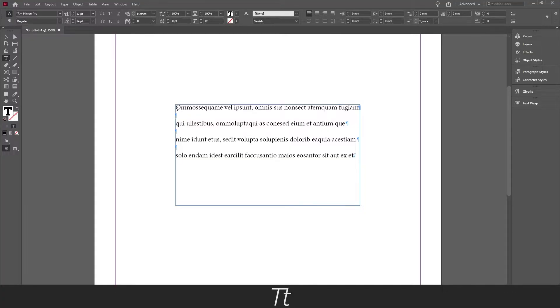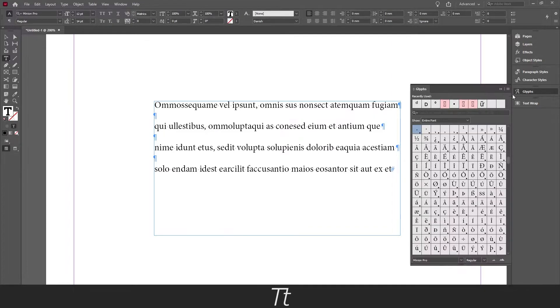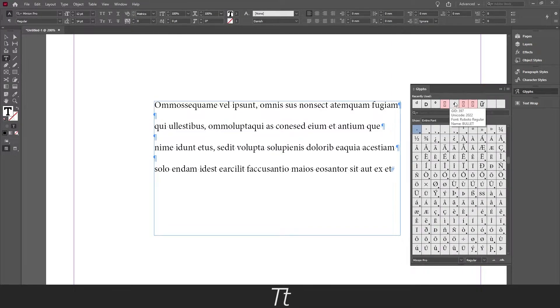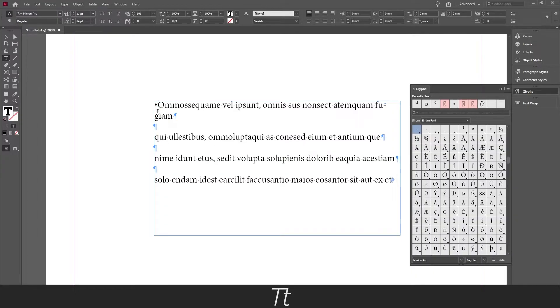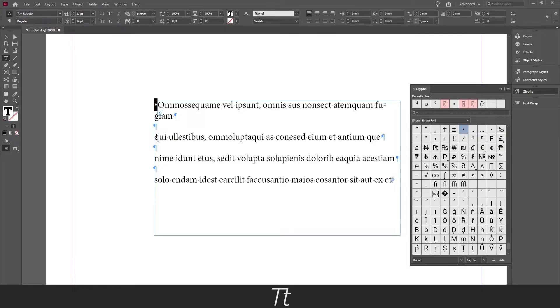We can do that in a really simple way. You could just go into glyphs and find the glyphs you would like to use as a bullet point and just double click on it, and do this for every single line. But this is not at all efficient and we can do it in a much better way.